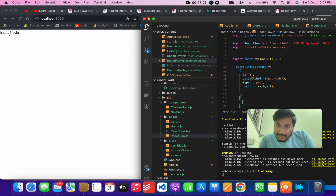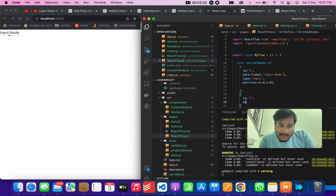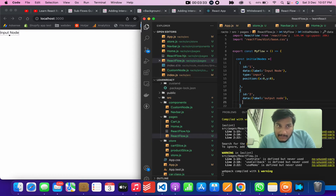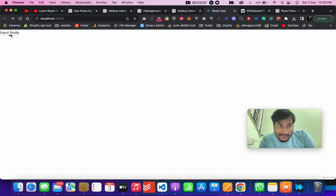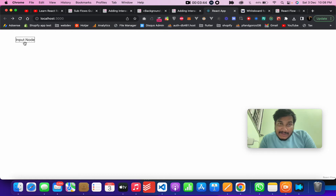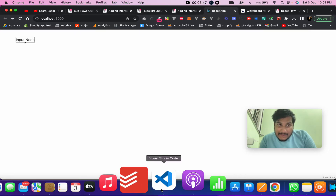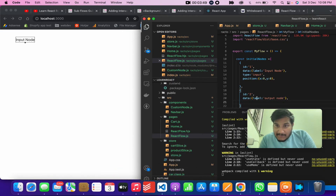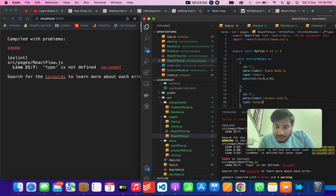Now let's create another node. This one will have an ID of 2 and a label of 'output node'. So this is the input node we just created, and now I'll create an output node.